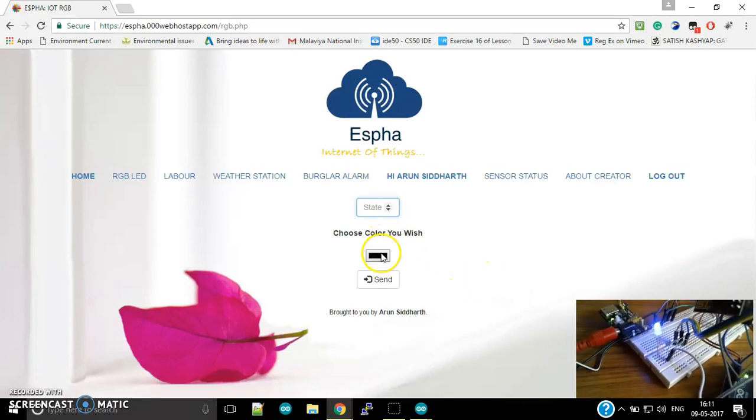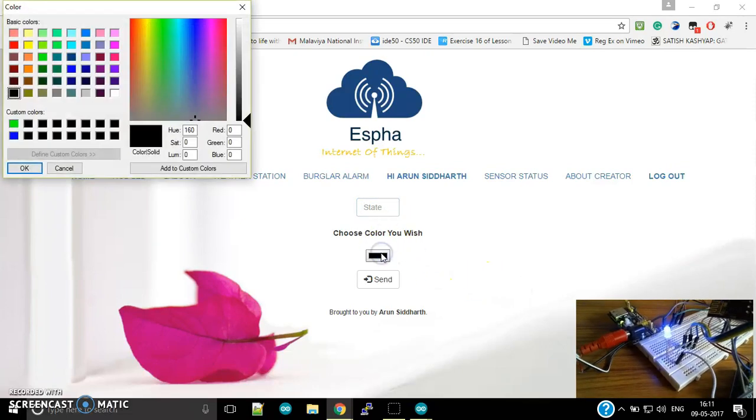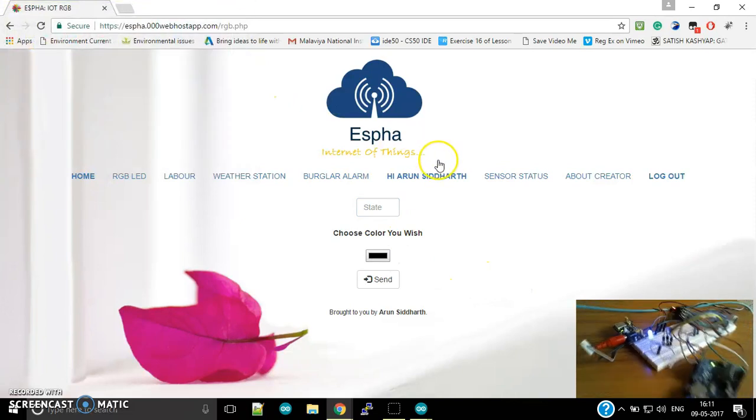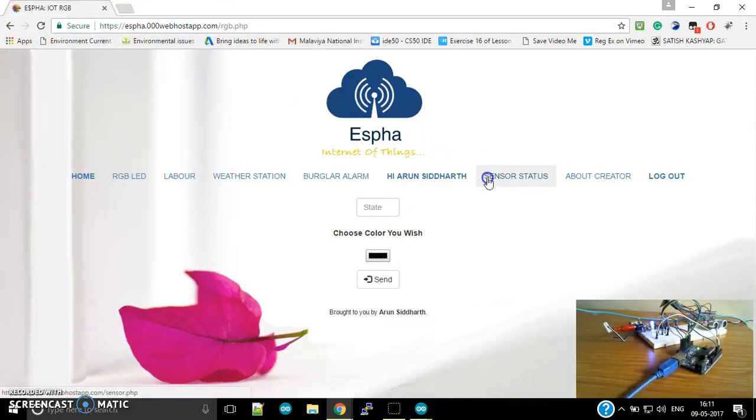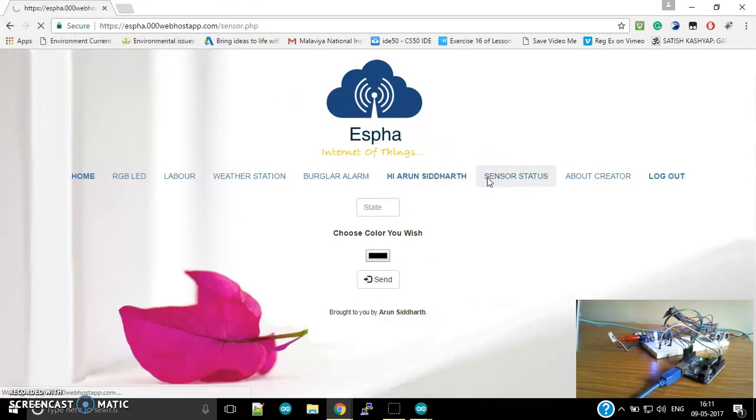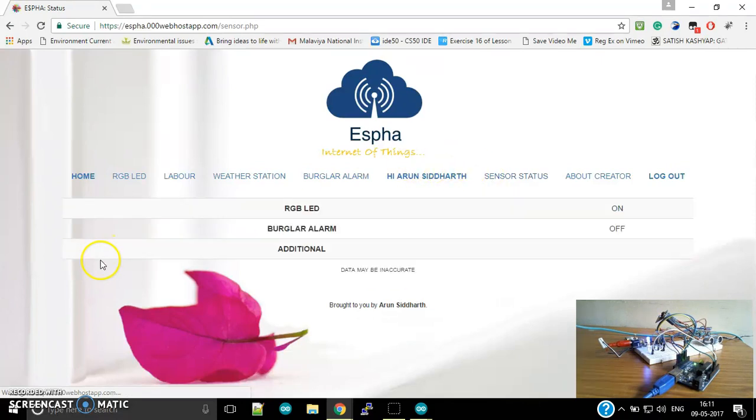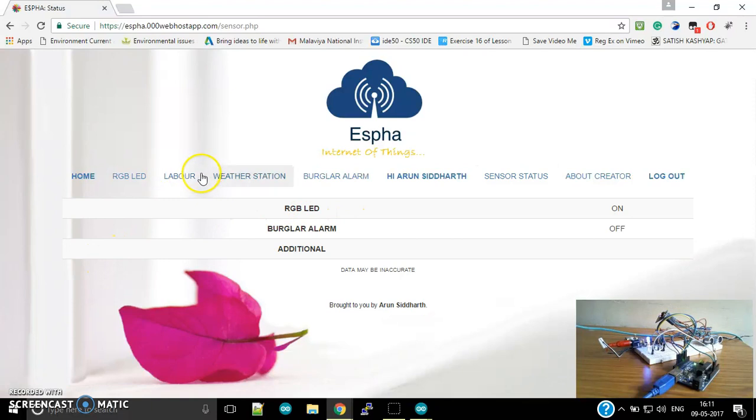Any other color? Well, that's it. Then we have the sensor status which is showing us what is the status of my sensors, whether they are on or off. See, the RGB LED is currently on, then we have the labor.